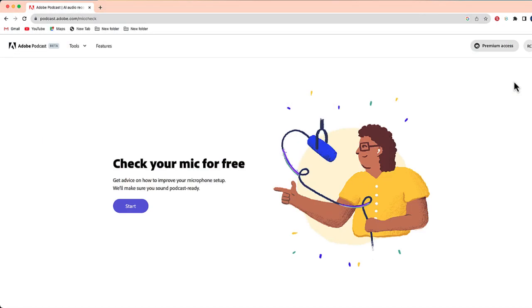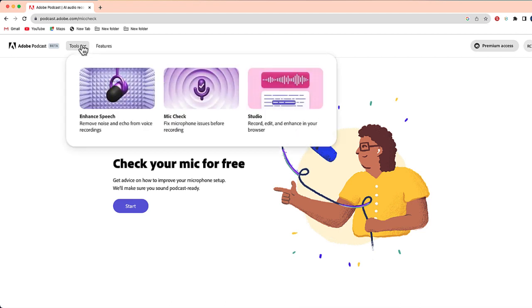So the first thing you can do is go to podcast.adobe.com, create a free account, and you should have access to several different tools through Adobe Podcast. And you can see some of the tools at the top right-hand side.